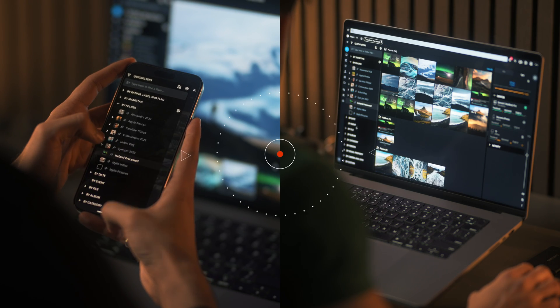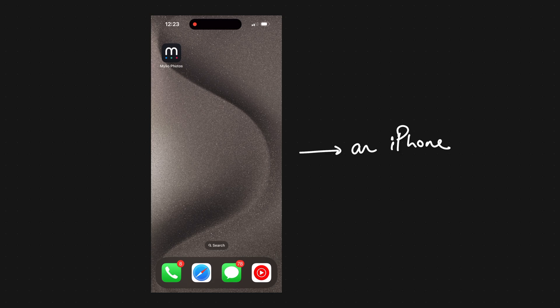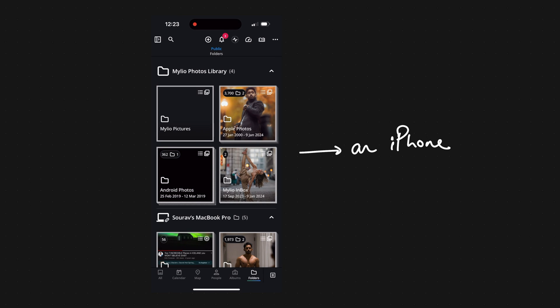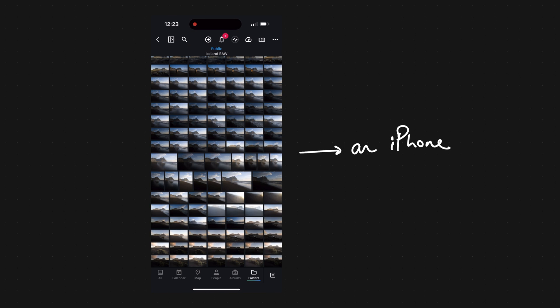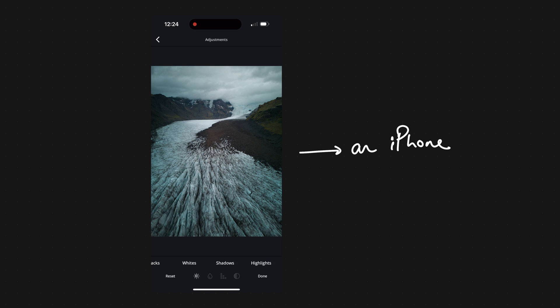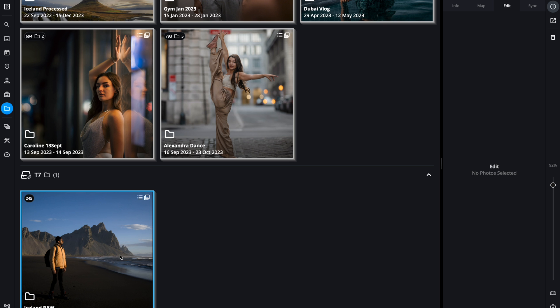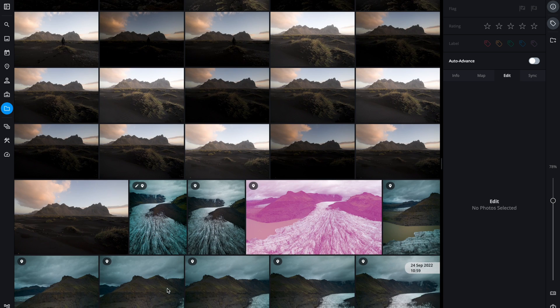Once the devices are synced you can access the whole library even without an internet connection. So let's say I'm traveling and I don't have internet on my phone but I want to edit photos from some external hard drive that I've synced with MyLio. I can easily do it.